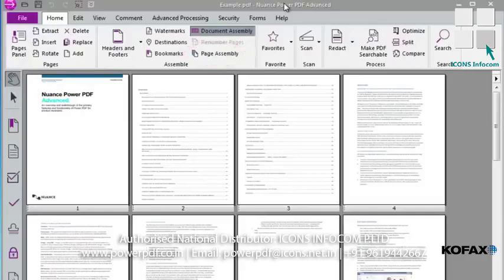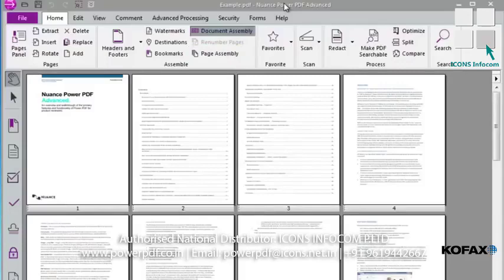This feature helps you avoid the need to open multiple instances of the program to insert select pages from another document. This lets us view a new document and drag and drop the desired pages into the target document. A wide variety of file types are supported because the conversion to PDF takes place when the document is selected.